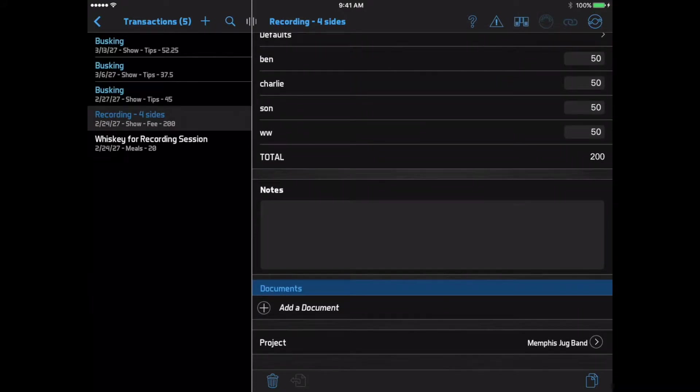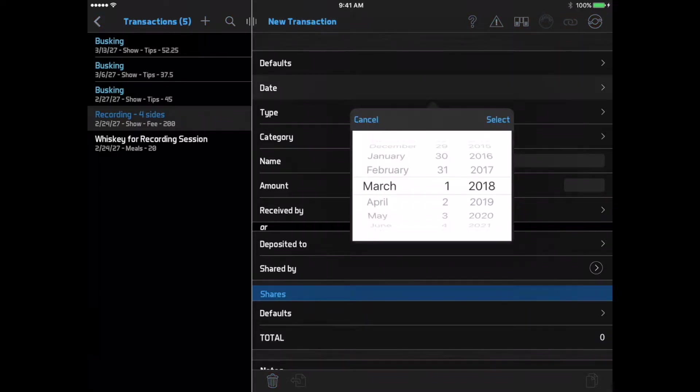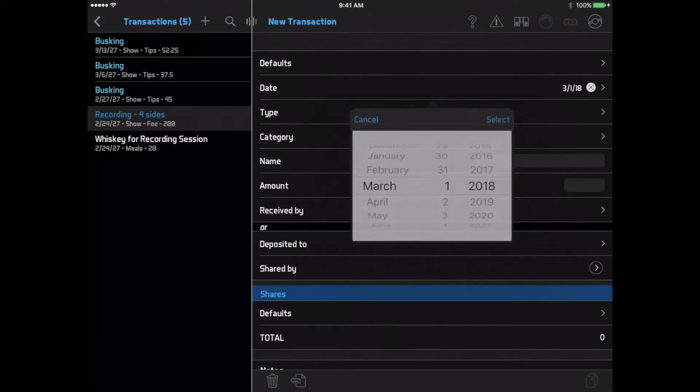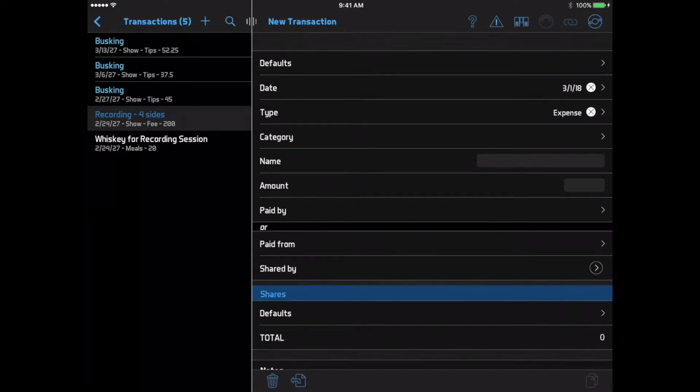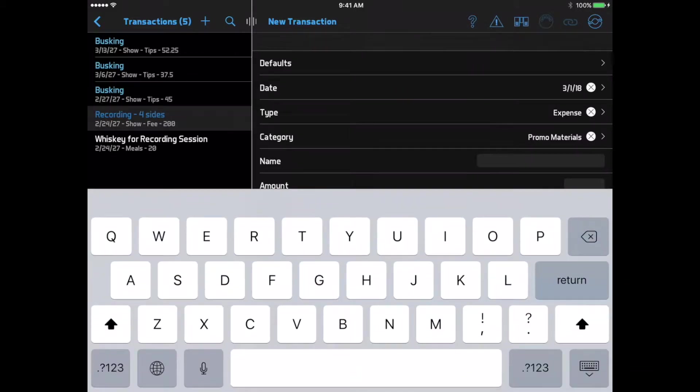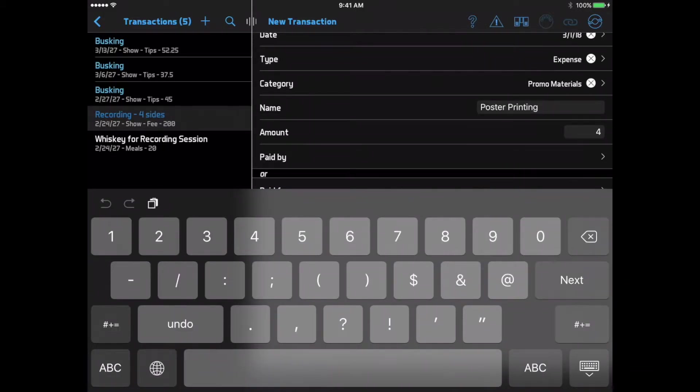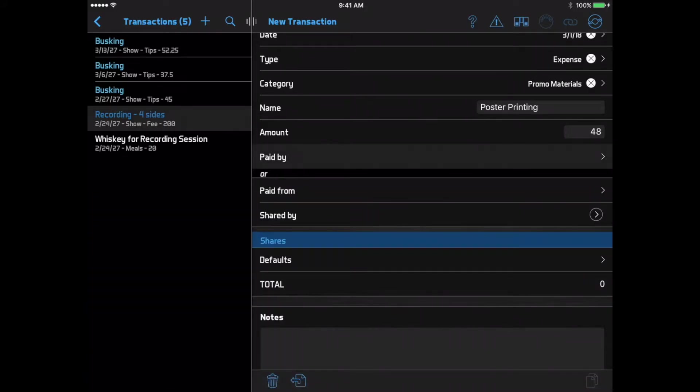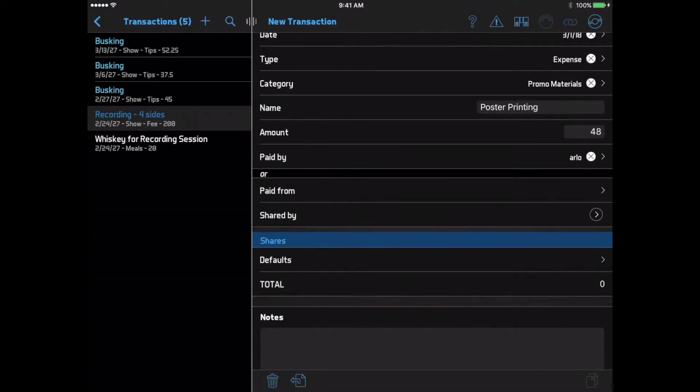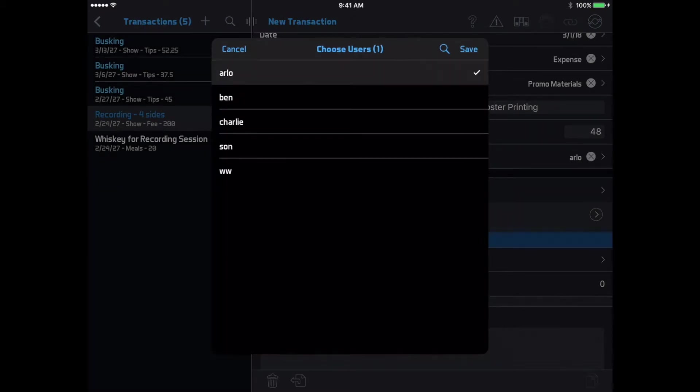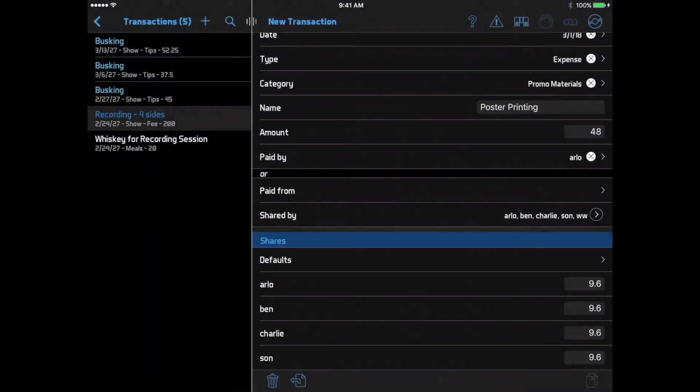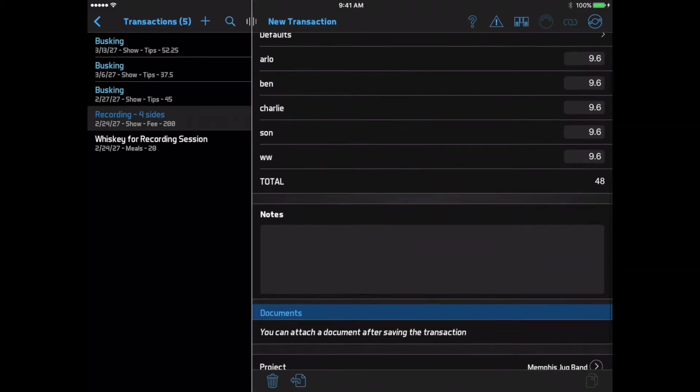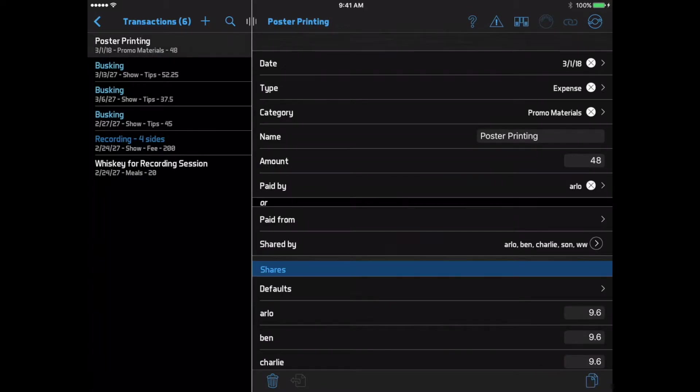In some cases, you'll need to enter your own transactions. For example, if you pick up posters at the print shop and pay for them, you could enter that as an expense. And then your band leader can reimburse you either specifically for this expense, or just give you a greater share of the next gig payment. BandHelper makes it easy to track these kinds of expenses and make sure you get paid back.